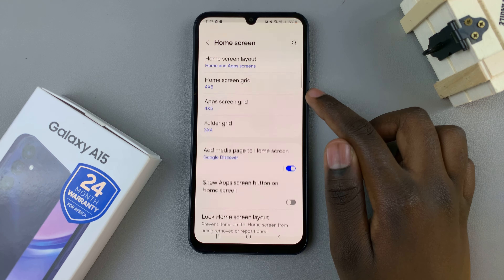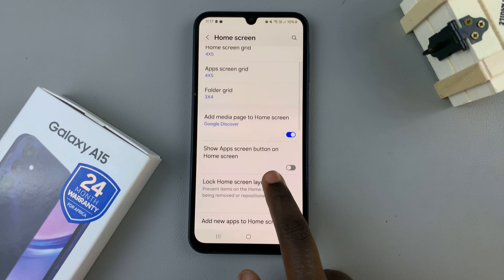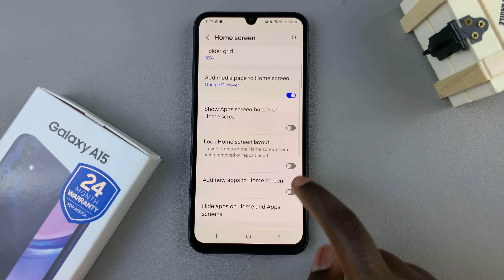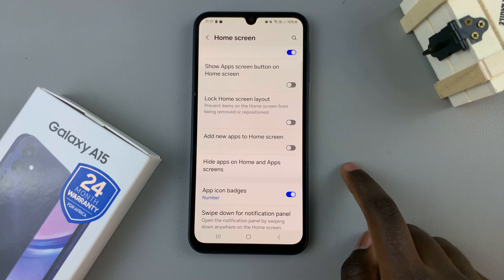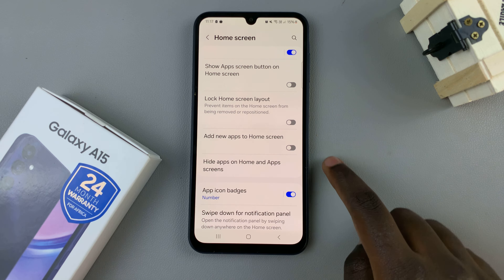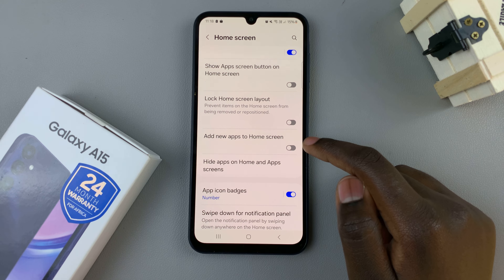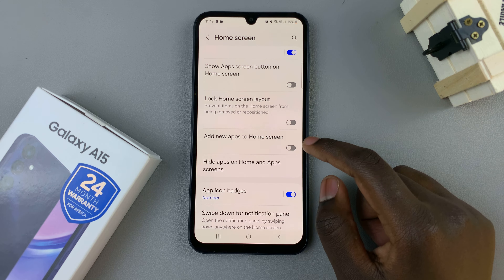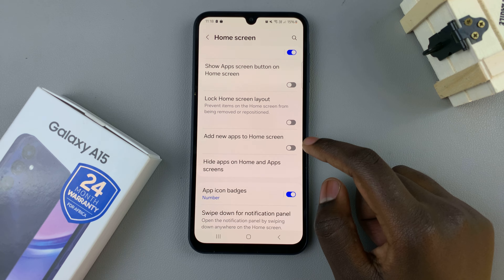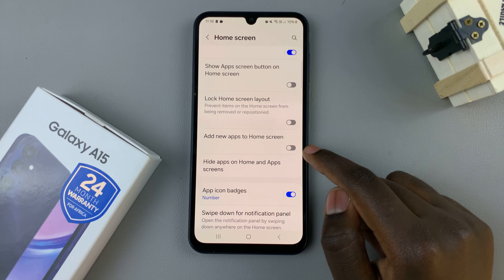Next, look for the option 'Add new apps to home screen.' With it disabled, whenever you install an app — say from the Play Store or from the Galaxy Store — the app will automatically be found in the app drawer.